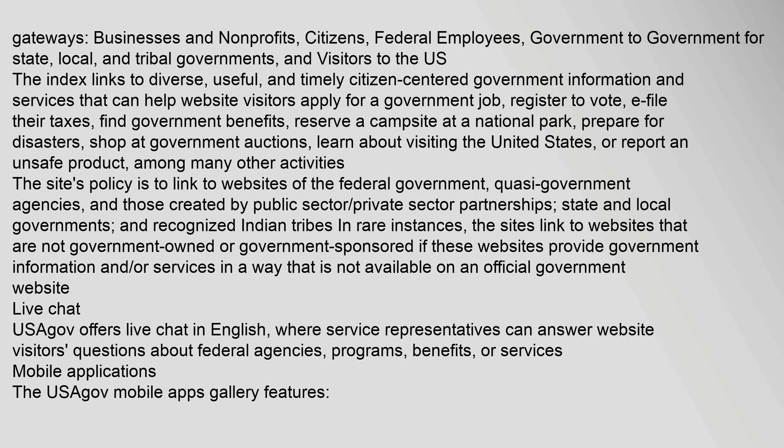register to vote, e-file their taxes, find government benefits, reserve a campsite at a national park, prepare for disasters, shop at government auctions, learn about visiting the United States, or report an unsafe product, among many other activities. The site's policy is to link to websites of the federal government, quasi-government agencies, and those created by public sector-private sector partnerships, state and local governments, and recognized Indian tribes. In rare instances, the sites link to websites that are not government-owned or government-sponsored, if these websites provide government information and/or services in a way that is not available on an official government website.